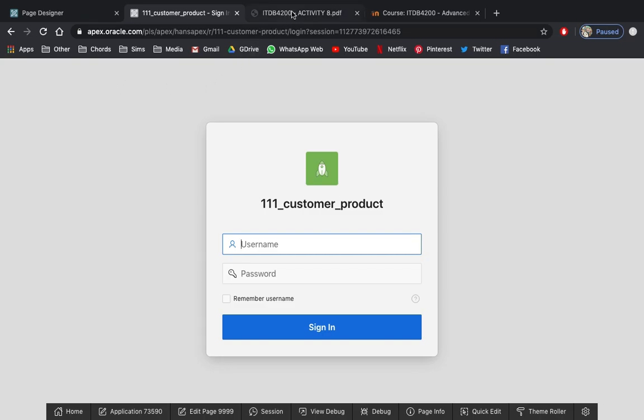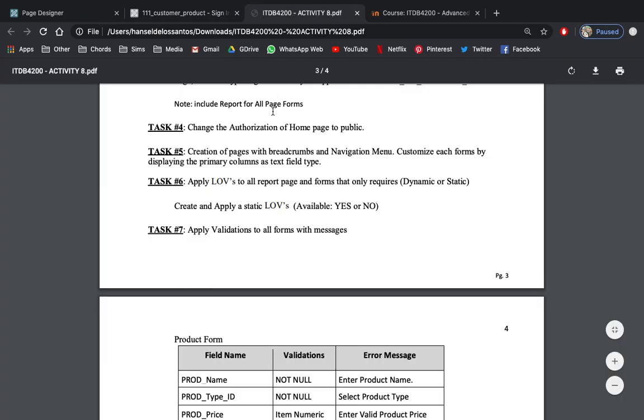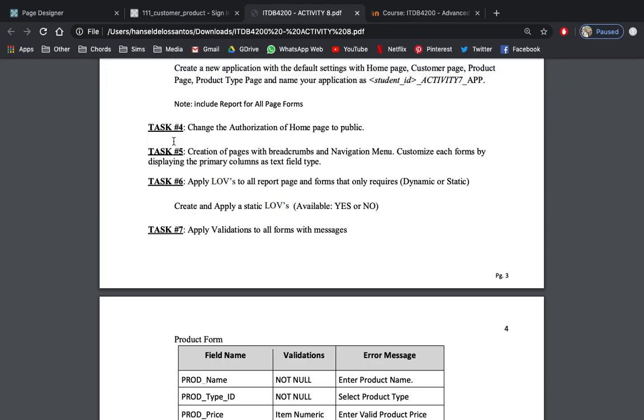That will complete task number four by changing the authorization of home page to public. Task five, next video. Thank you.